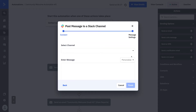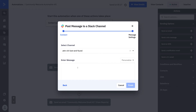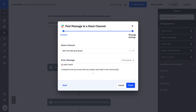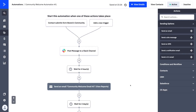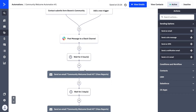My Slack integration is already set up, so I can press Select. I can use this dropdown to select any given channel and then enter the message I want. I can even use personalization tags. So I can say: 'Hi Sales Team, I wanted to let you know that you have a new lead in the community — please reach out ASAP. Tabitha.' That's the message I want to send. I'll press Finish.